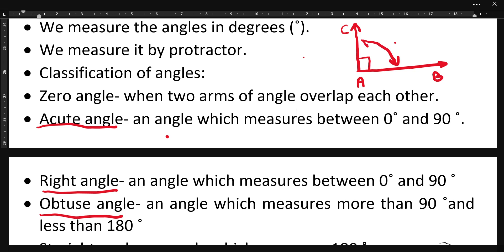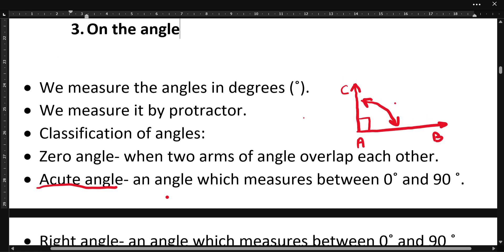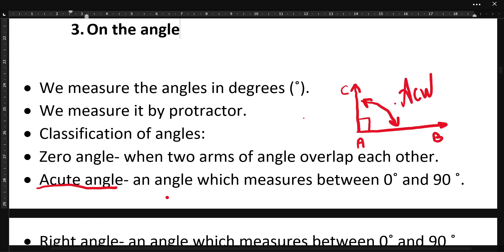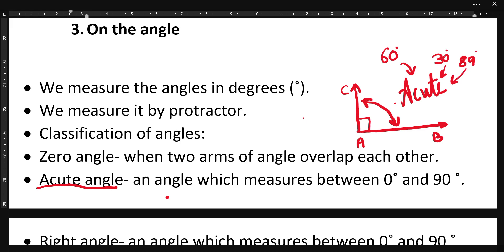Now suppose angles lie between 0 degrees and 90 degrees — we will call all those angles acute angles. Angles which lie between 0 degrees and 90 degrees are called acute angles. For example, 60 degrees is an acute angle, 30 degrees is an acute angle, 89 degrees is also an acute angle, and 1 degree is also an acute angle.